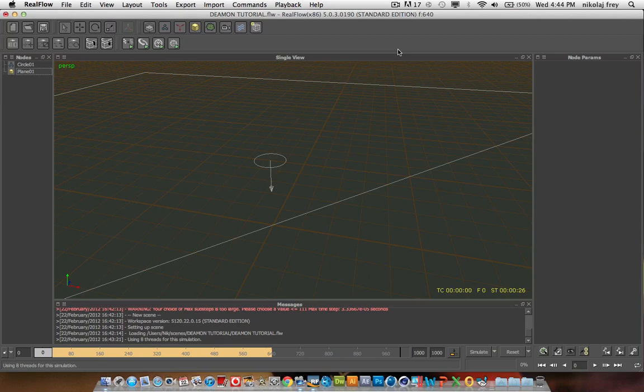Hello everyone, this is Lobby Designs here. I just got back — I had to catch like two trains so I'm really tired and it's really hot. I just had a nice cold drink but I thought I'd put up part four of the Damon tutorial.